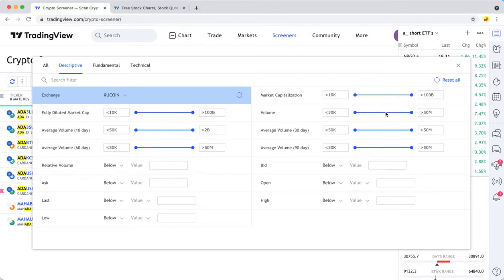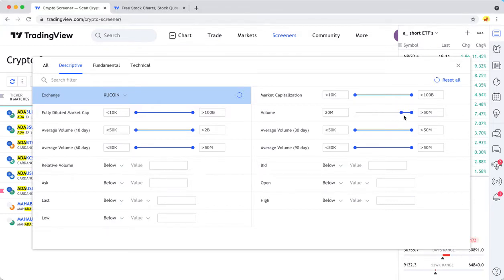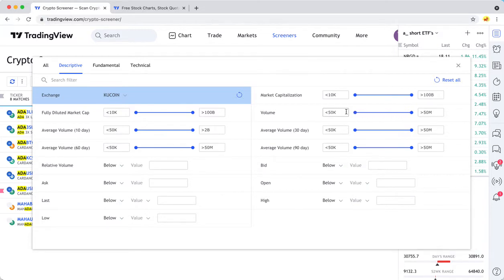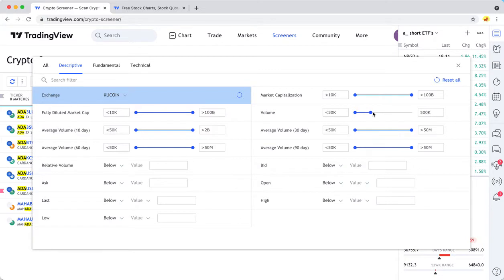If you wanted to only search for coins that had a really high trade volume, like Bitcoin, the top coin, you can do that. Or if you wanted to search for the ones that are lightly traded, you could do that. Basic stuff like that.